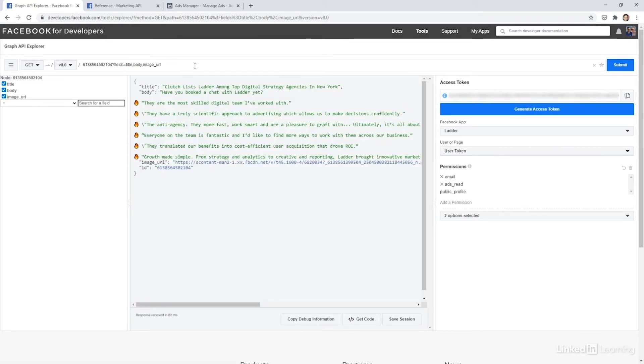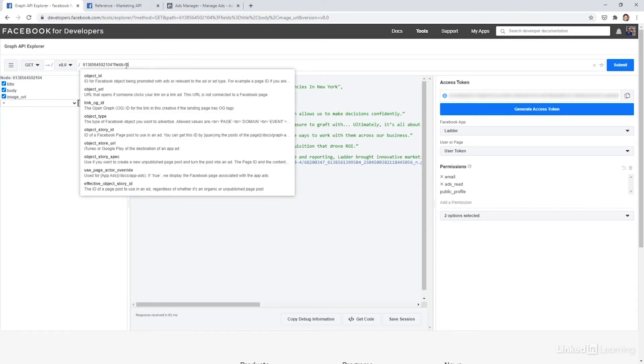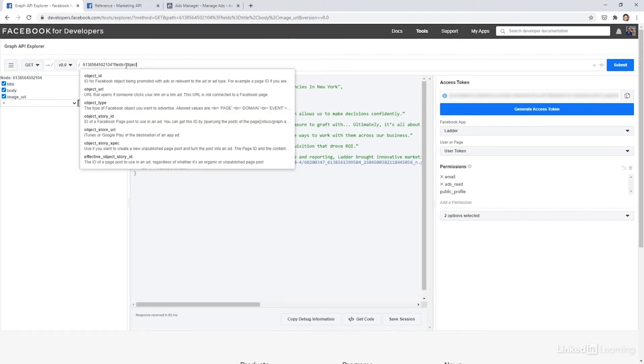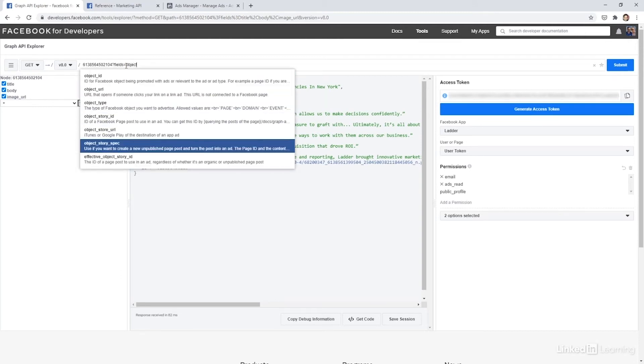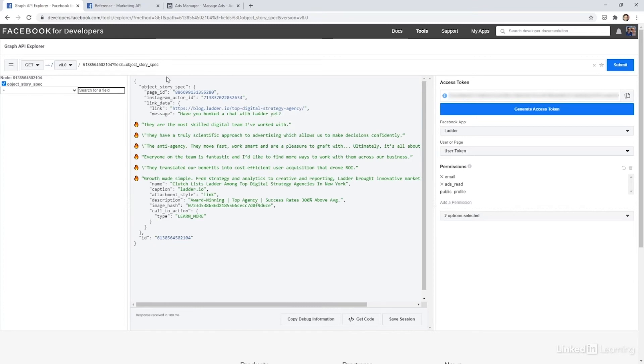To add further complication though, this isn't really where you would edit the ad either. Actually, you have to go one step further, which is to get the object story spec. So a little bit confusing, I know, but just bear with me. So if we type in object story spec, you can see that we actually have the full text of the ad now.